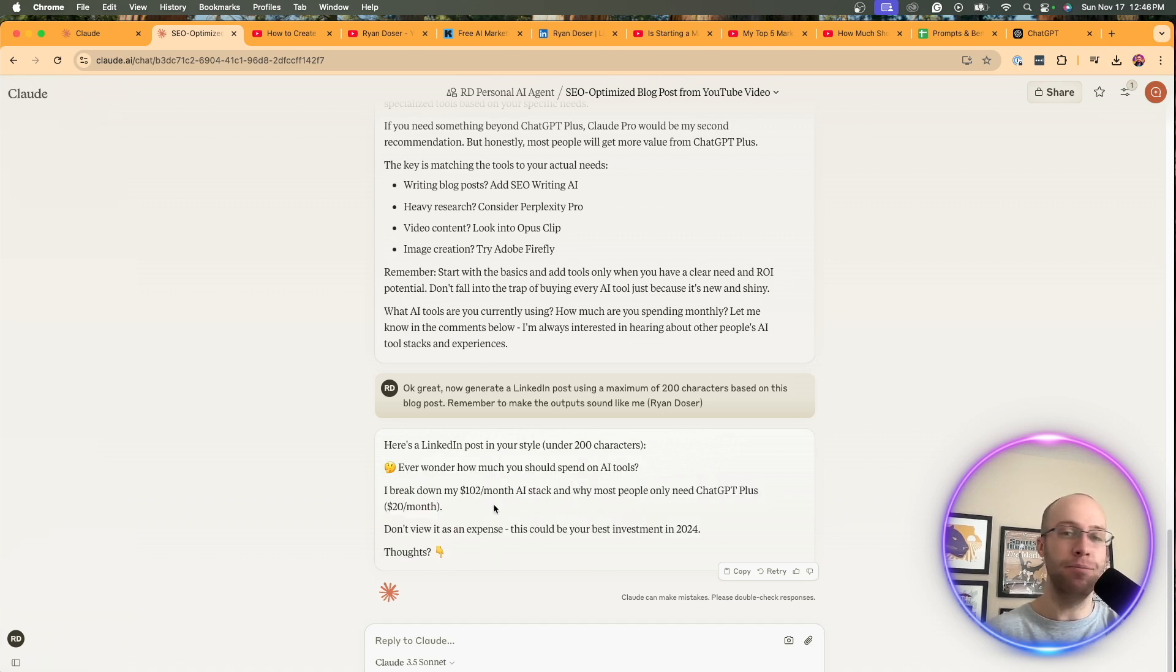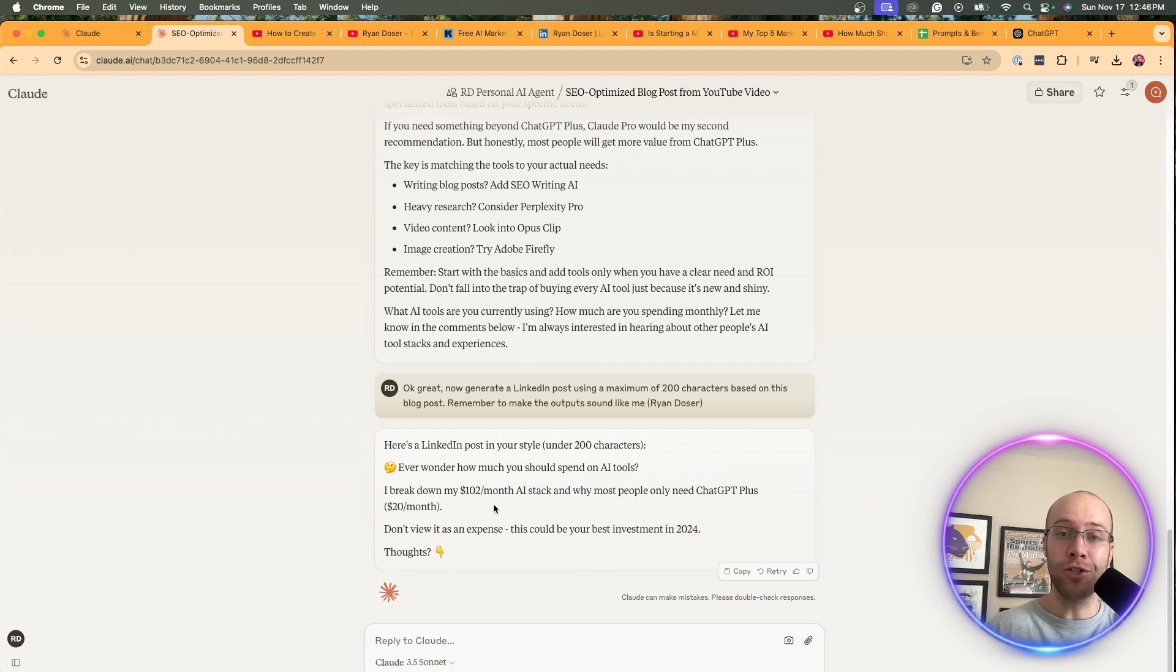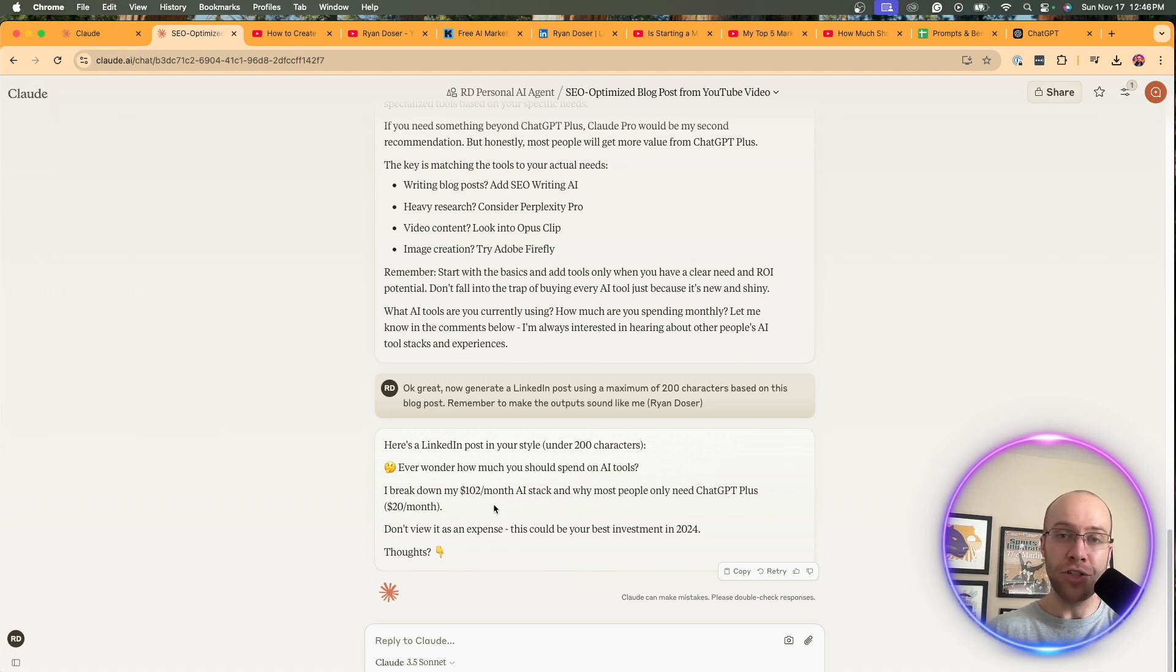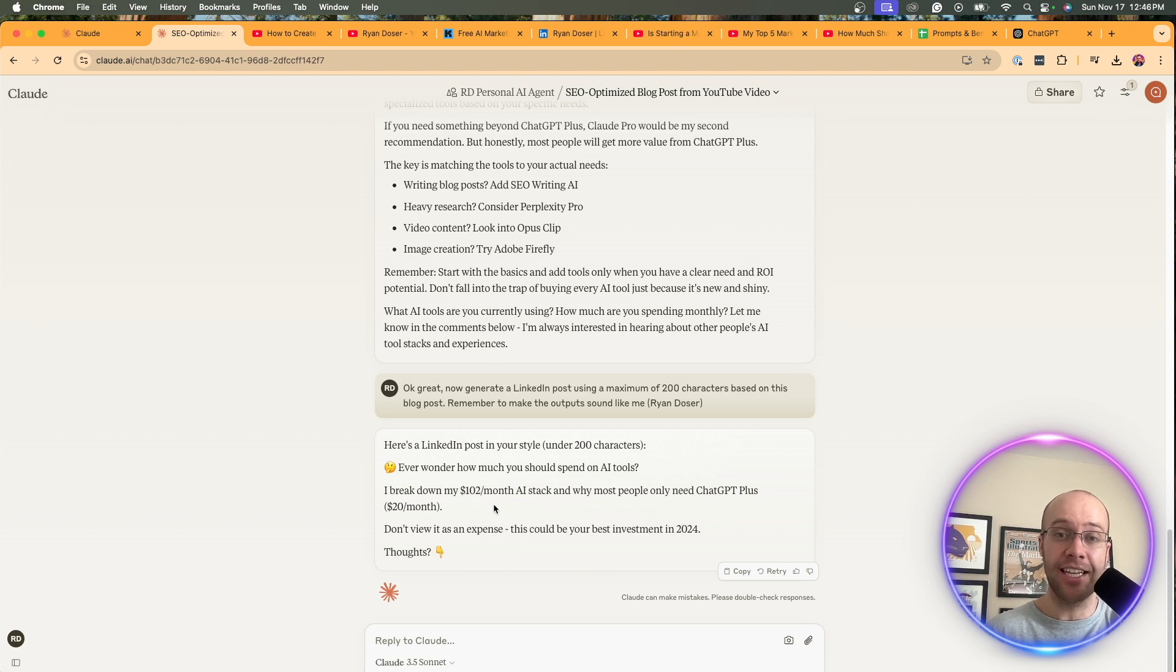And again, you can add higher character limits. I just did a quick example. You could turn this into an email newsletter if you want, right? The opportunities here are really endless for a task like this and repurposing and recycling content.